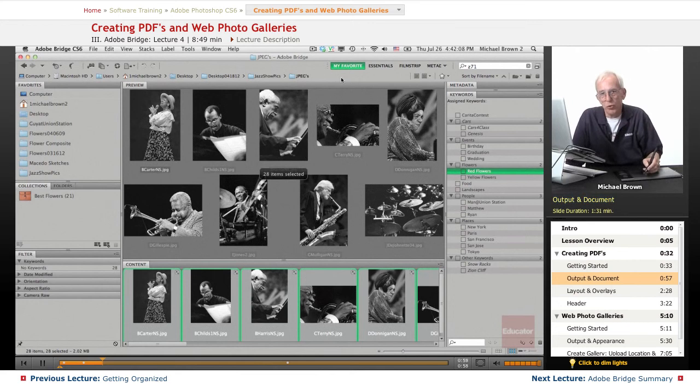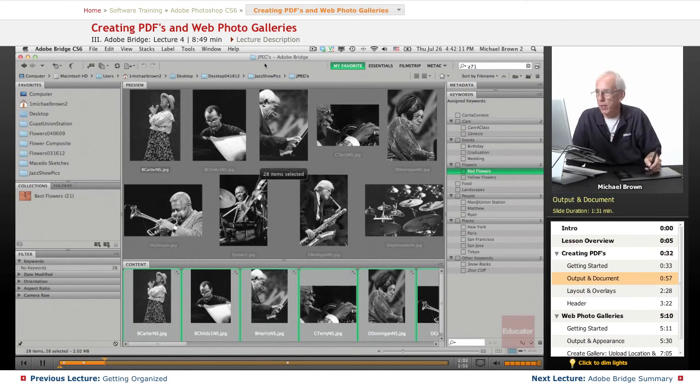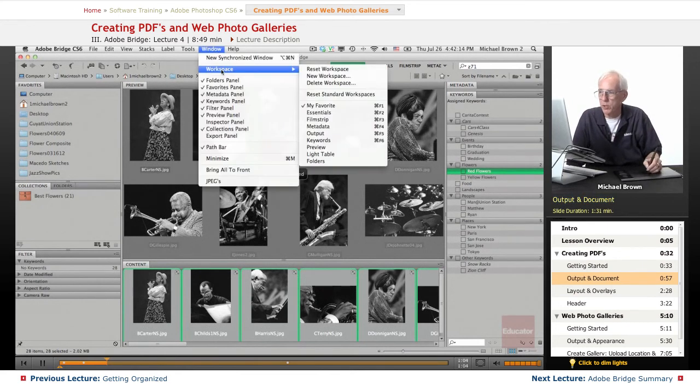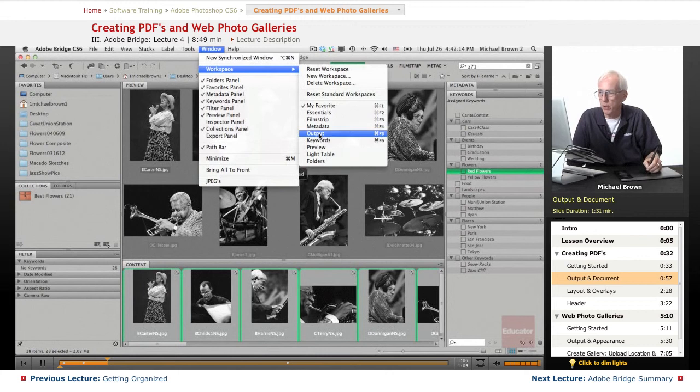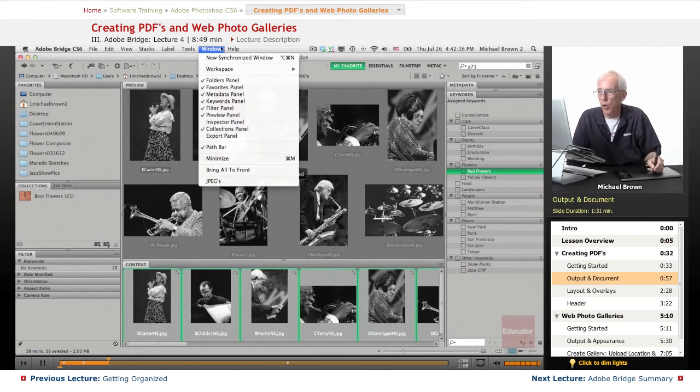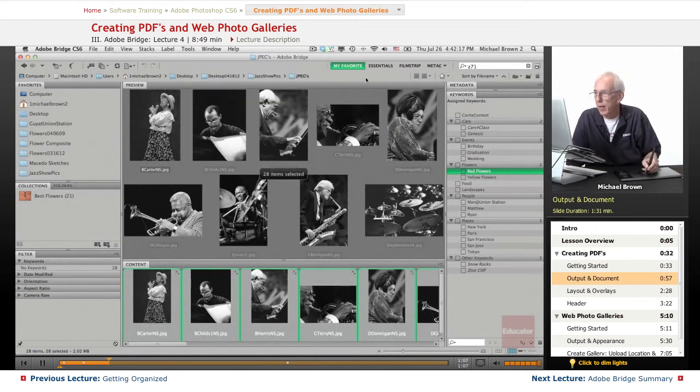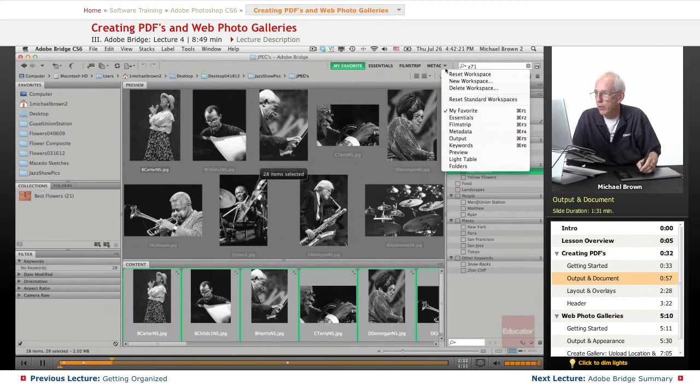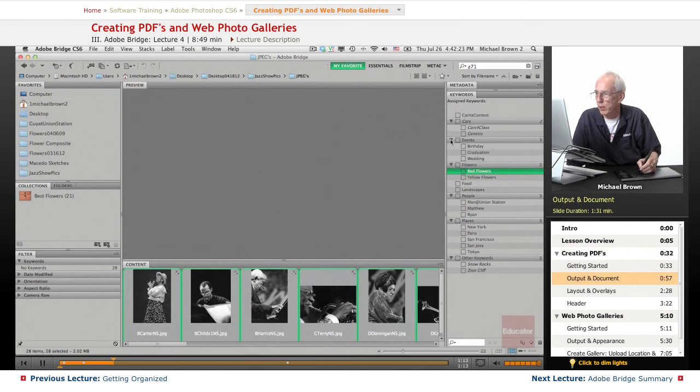We're going to go to the output module in Bridge. To get there it's either under the window workspace output or at the end of the workspace layouts you see the downward facing arrow. There's the list again and we'll go directly to output.